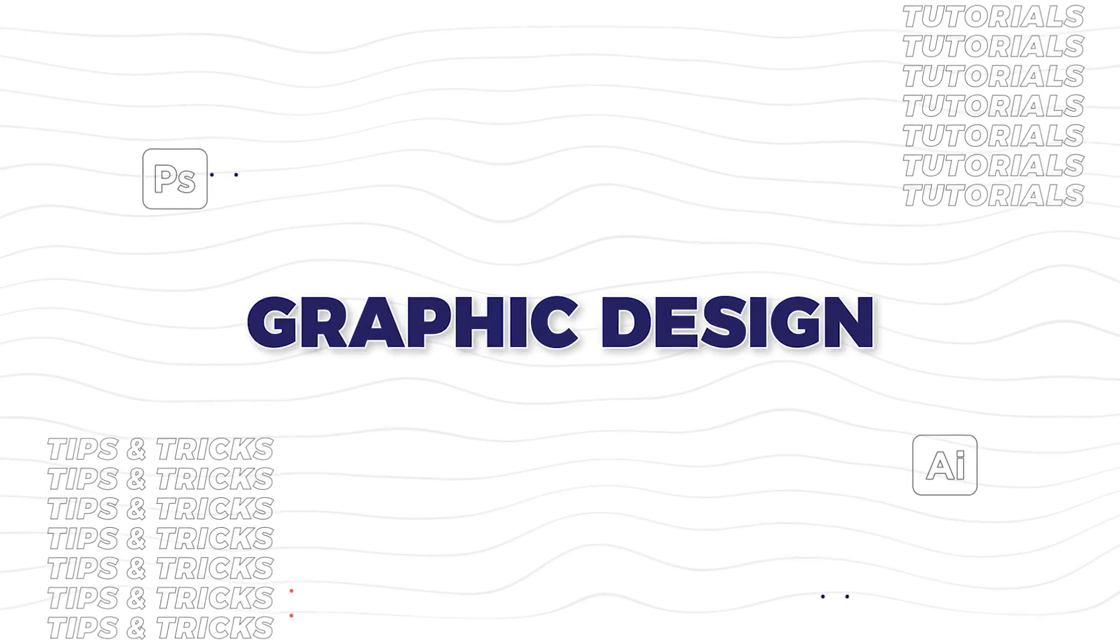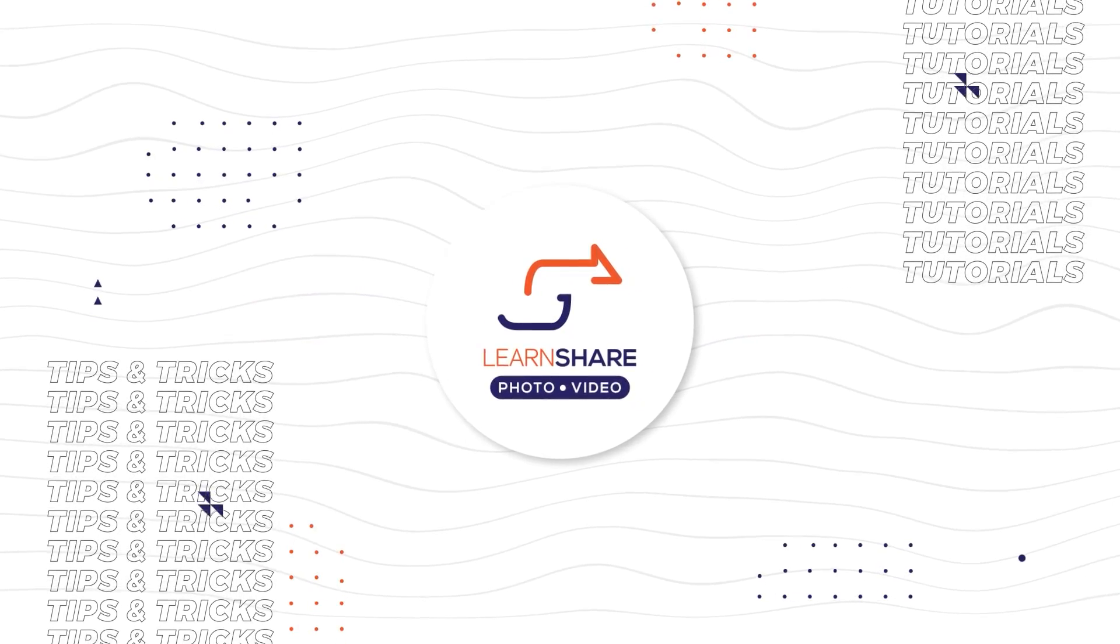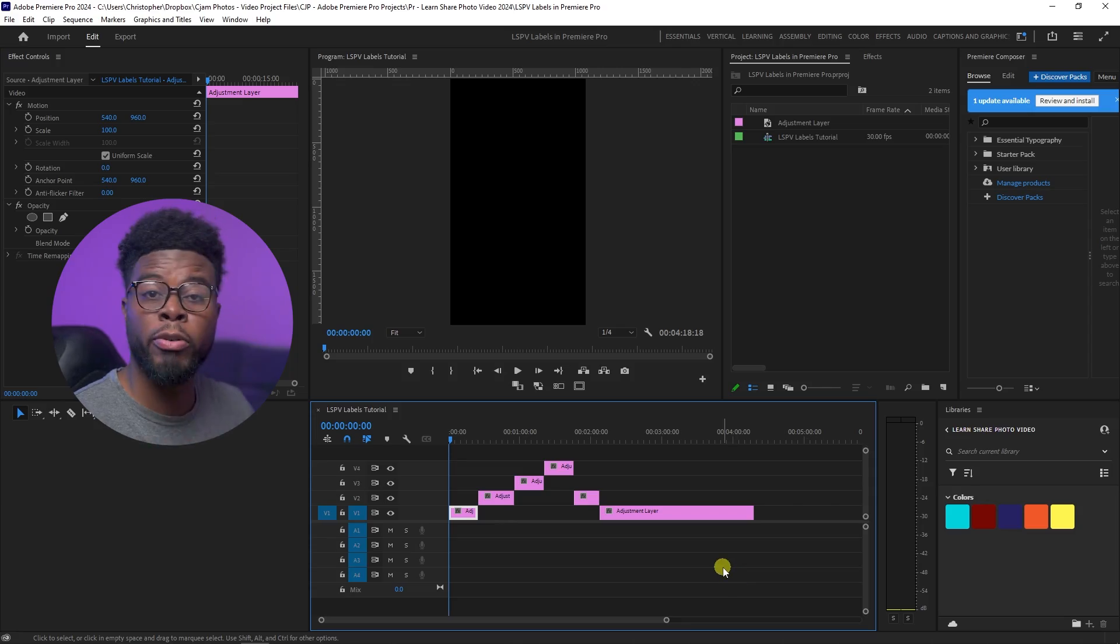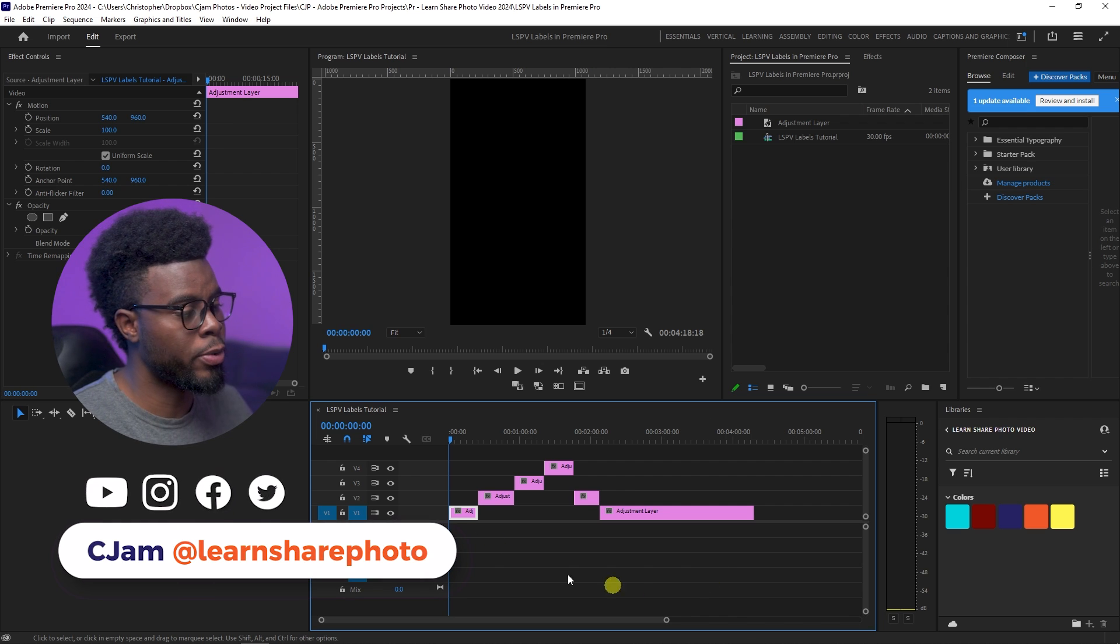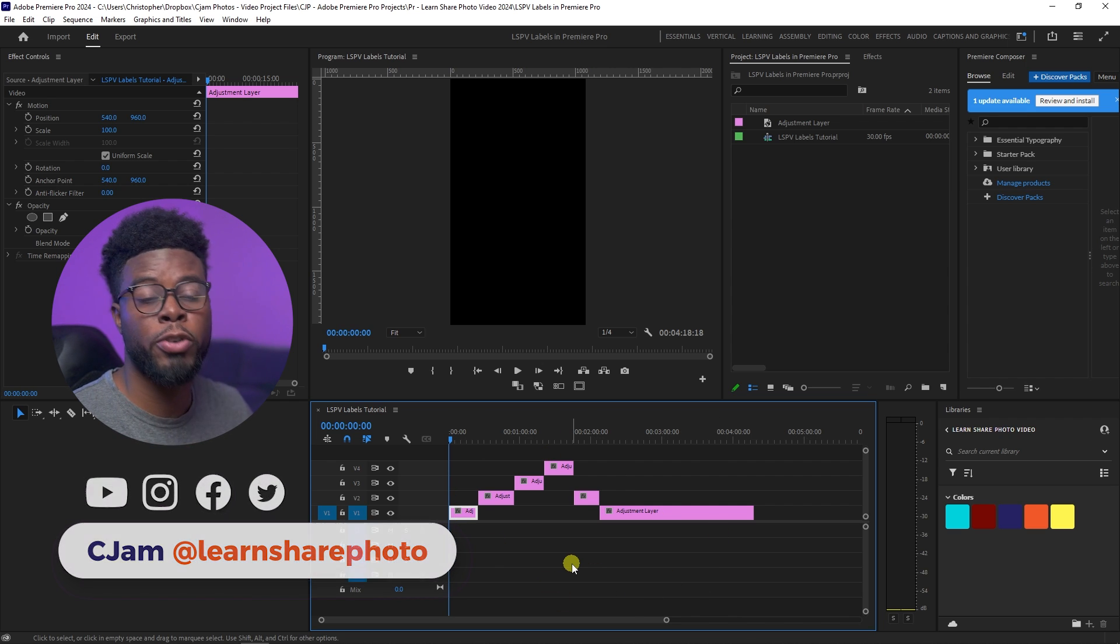Hey, what's up? Real quick, I'm going to show you how to use your labels in Premiere Pro to keep yourself organized in your workflow. So here we are in Premiere Pro, and let's say we have a bunch of tracks on our timeline.